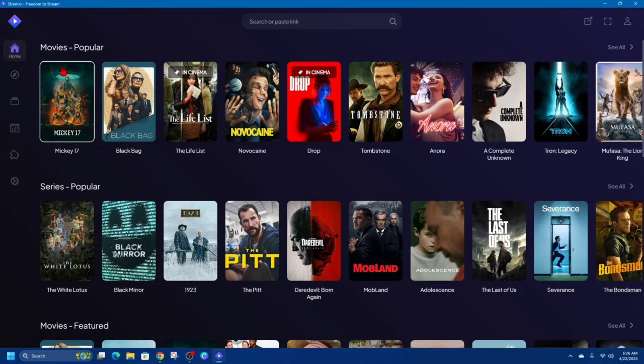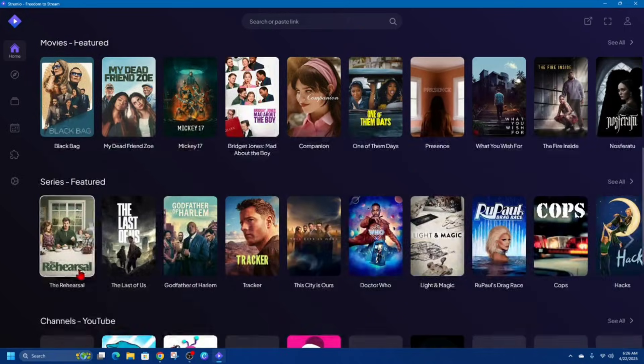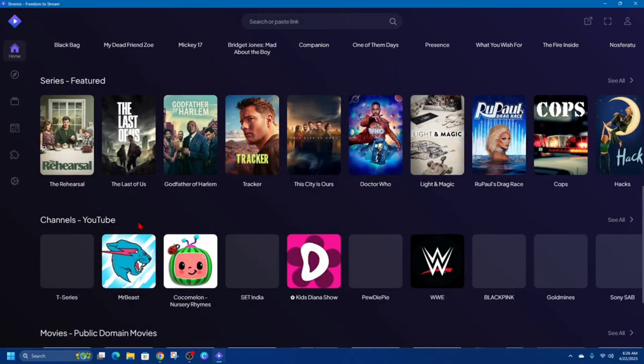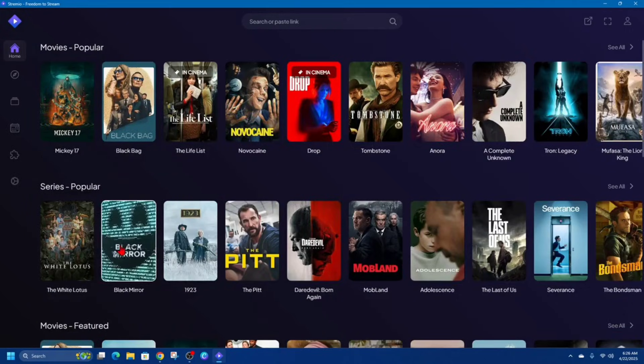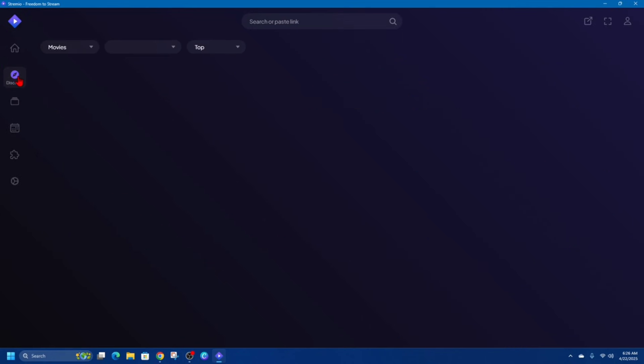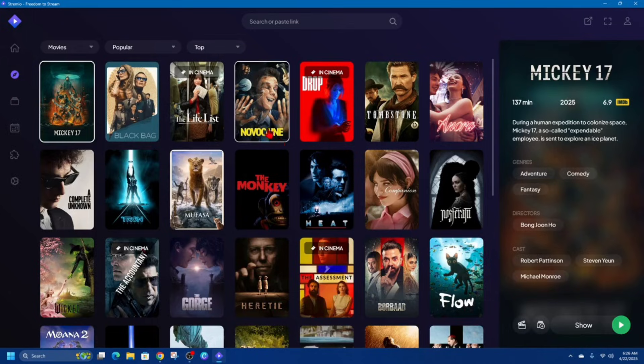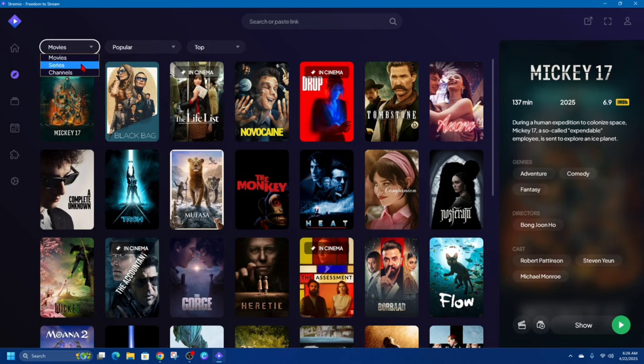On the left we've got different tabs here, and so this is the home page where we can see movies, series, featured series, featured channels, etc. We can even on the top here search for a particular movie or series. Now if we scroll down here, if we go to Discover, you can discover new movies or TV shows.